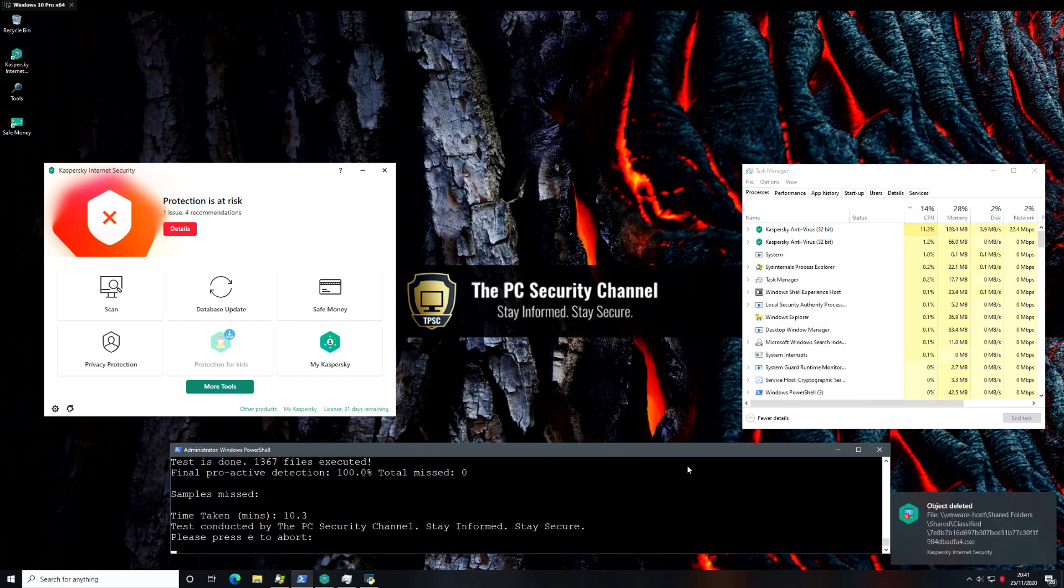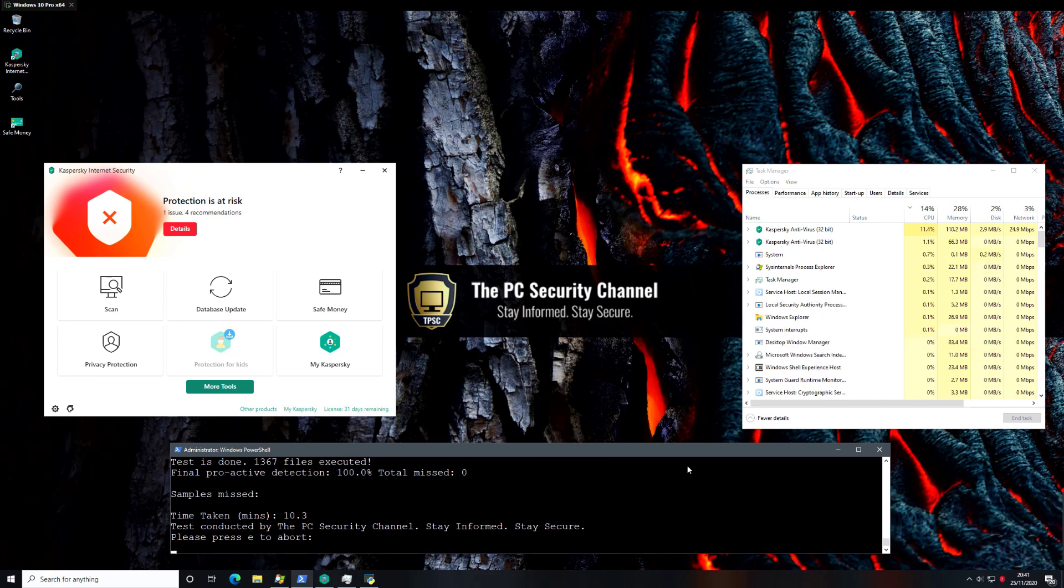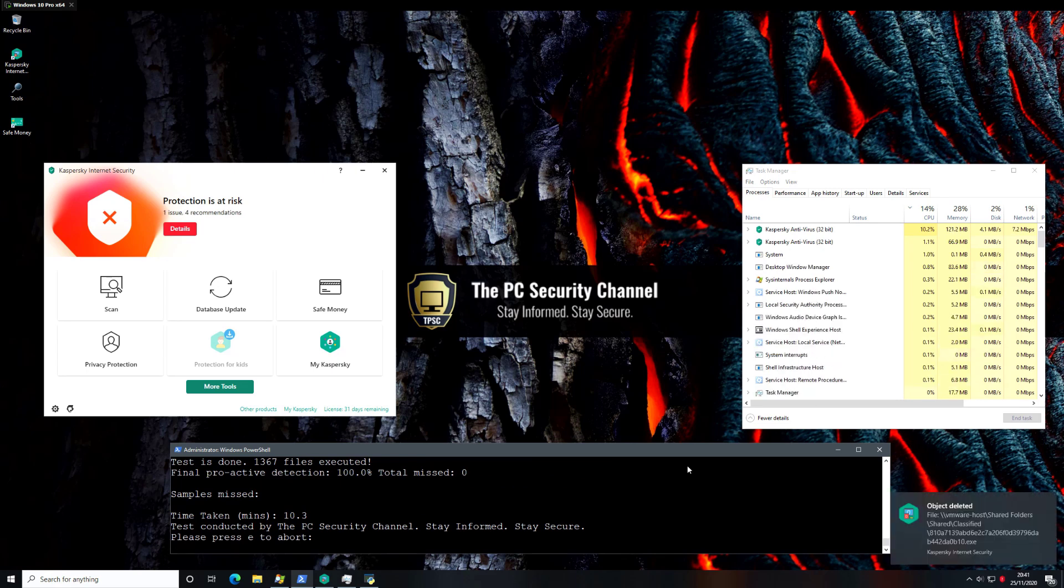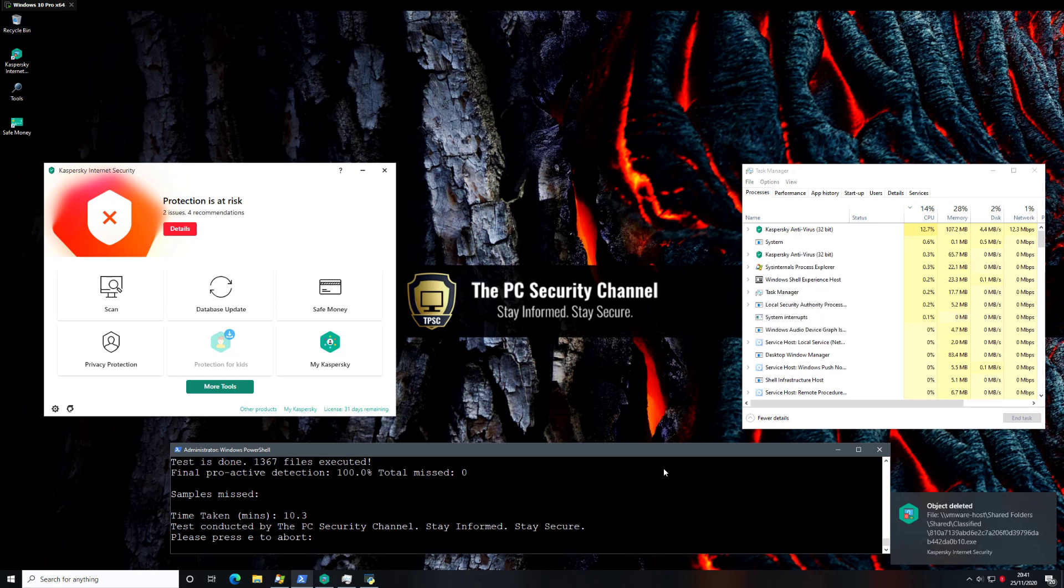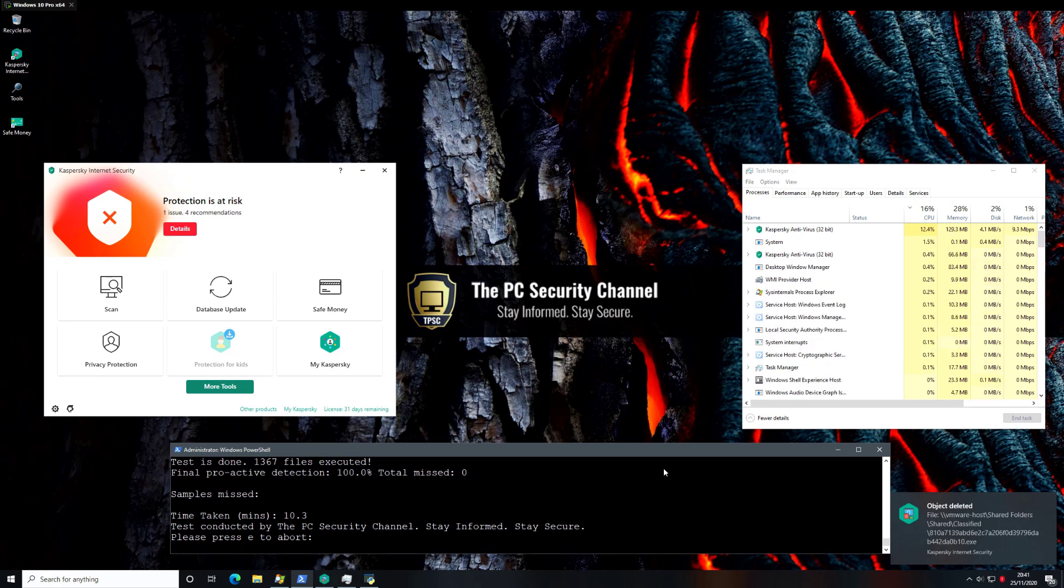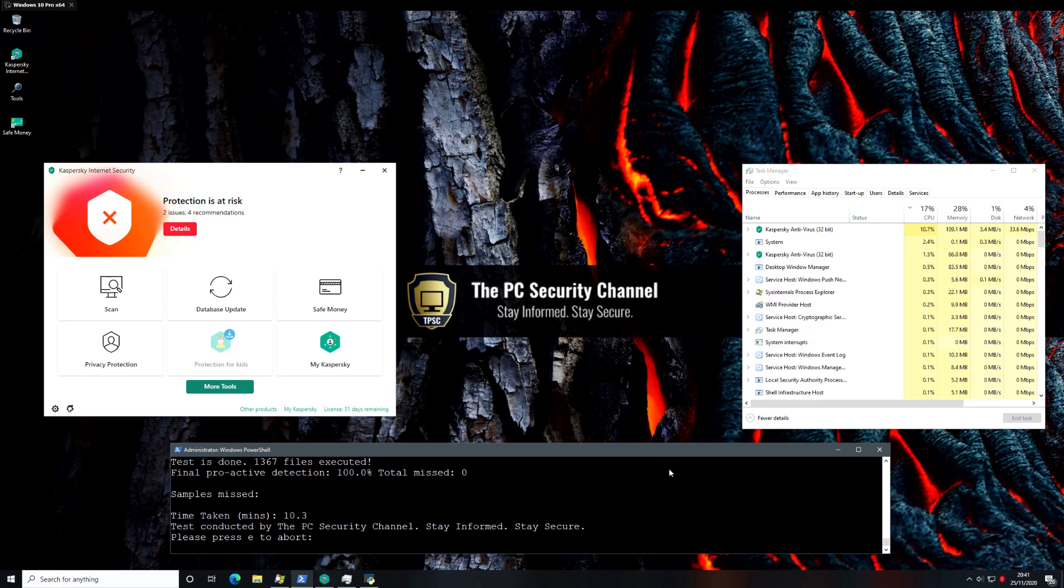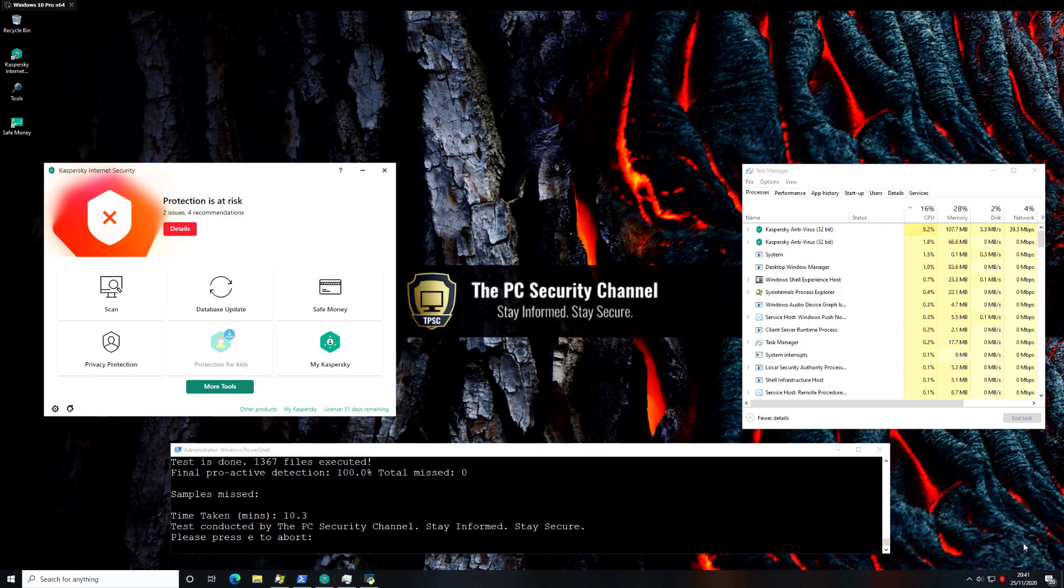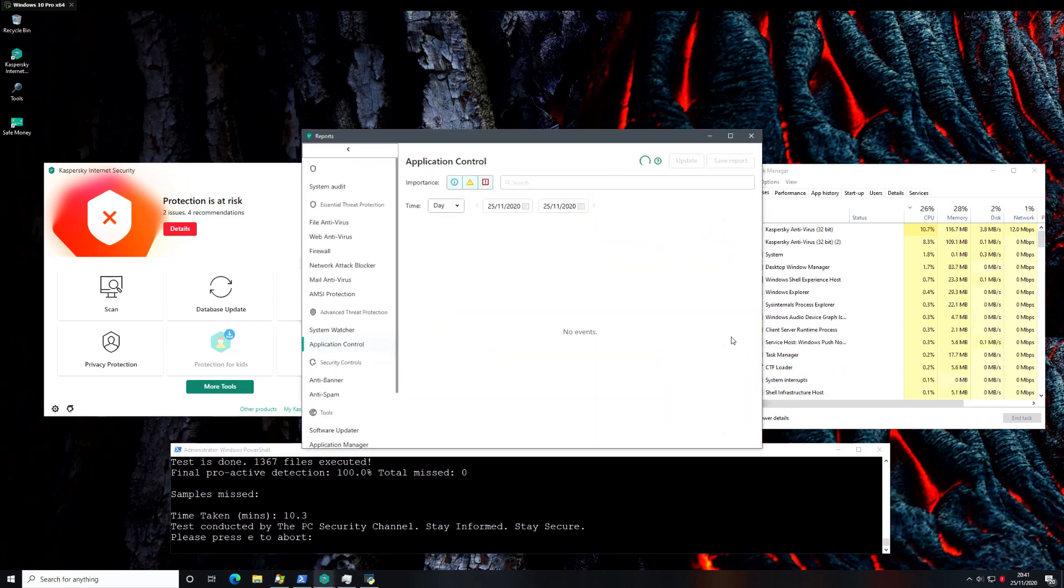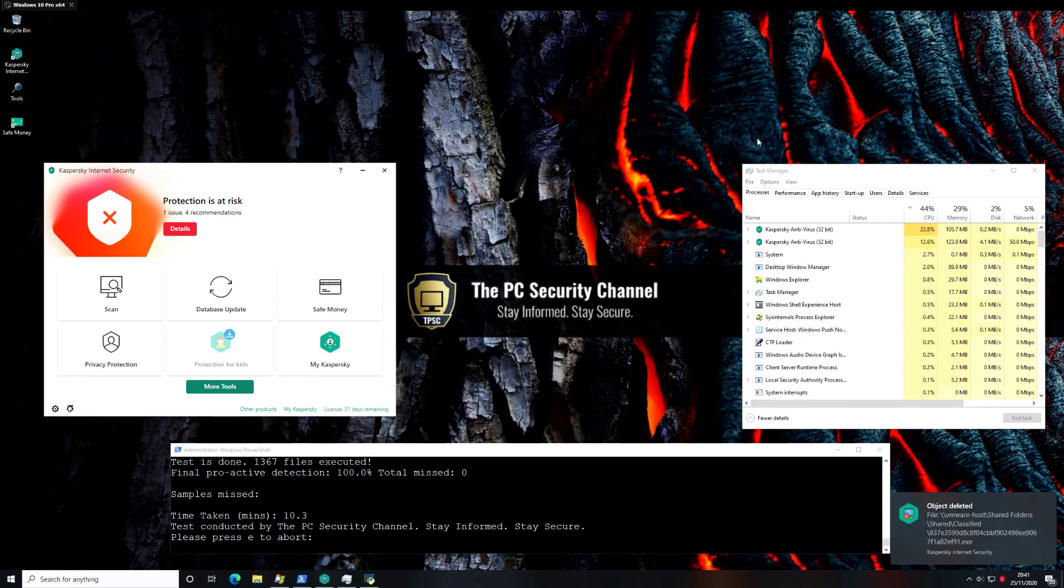Woohoo! Looks like our test is finally complete, and Kaspersky is still ringing in with notifications of course, but the final proactive detection is 100%, so we had no misses whatsoever. So hey, if it wasn't broke before, it certainly ain't broke now.